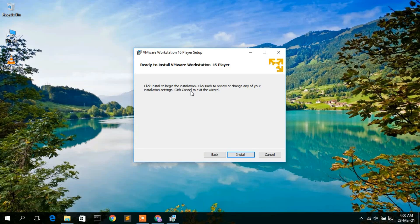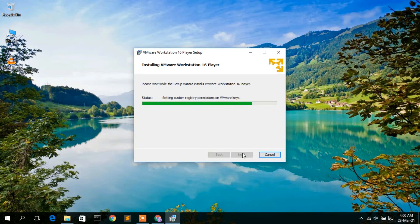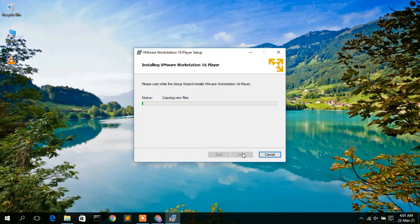It is now ready to install, so click Install. The installation has begun — it will take a minute or two, so I'll come back once it's done.